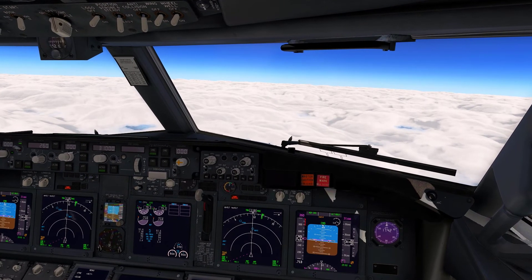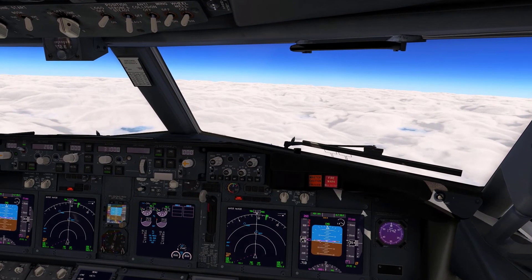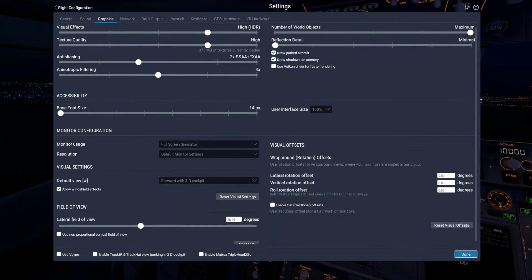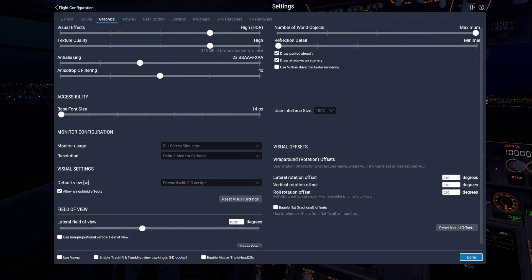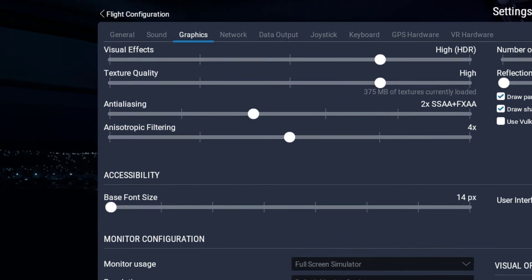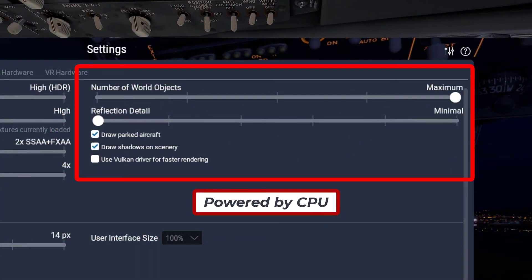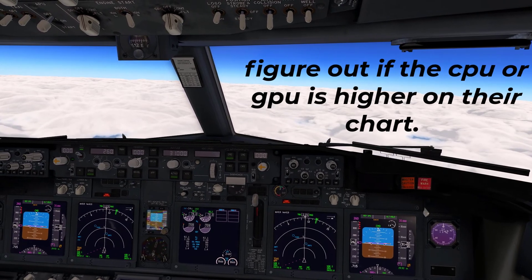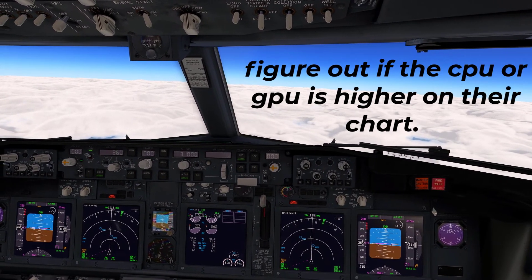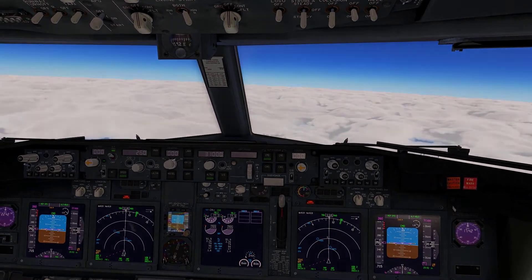To begin with, I'm going to explain how the settings work. In this video we are going to use the graphics settings, as they process the simulator and control how it appears and performs. The settings on the left are powered by your graphics card and the settings on the right are powered by the processor. I recommend doing some research on your specs and finding the better one, but overall the sliders on the left and on the right work together.